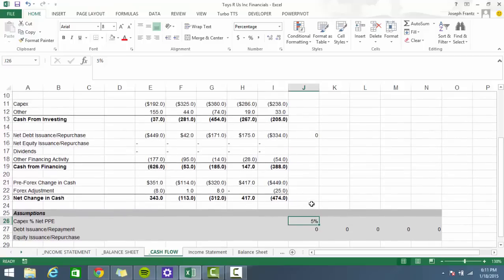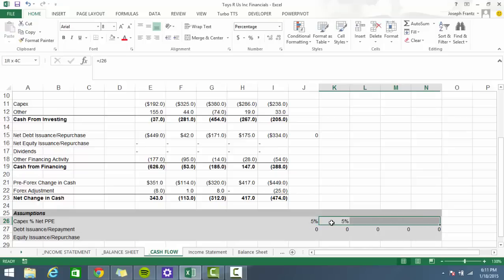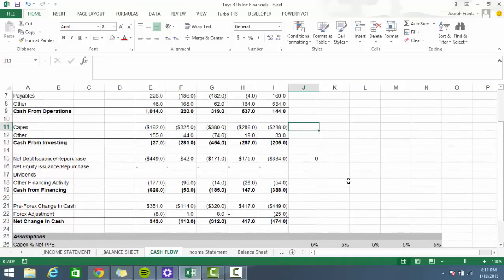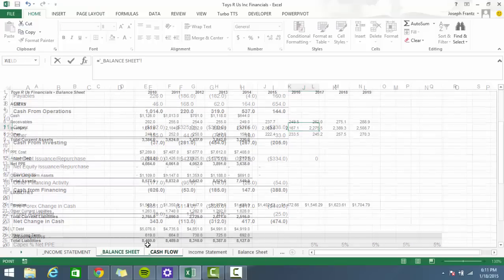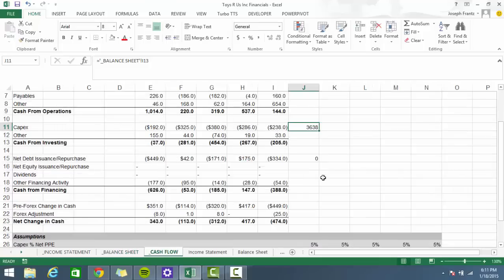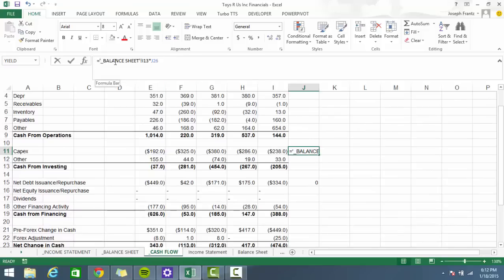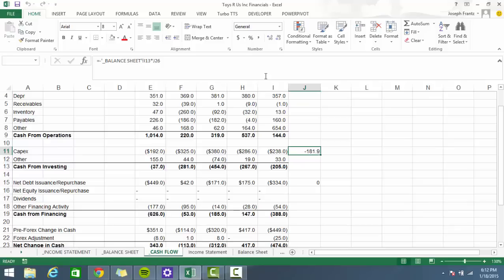Now, we have 5% growth in net PP&E. How much capex do we need? We take last year's net PP&E — 3,638 — times the capex percentage, giving us capex of 181. On the cash flow statement, capex is a use of cash, so we make that negative.